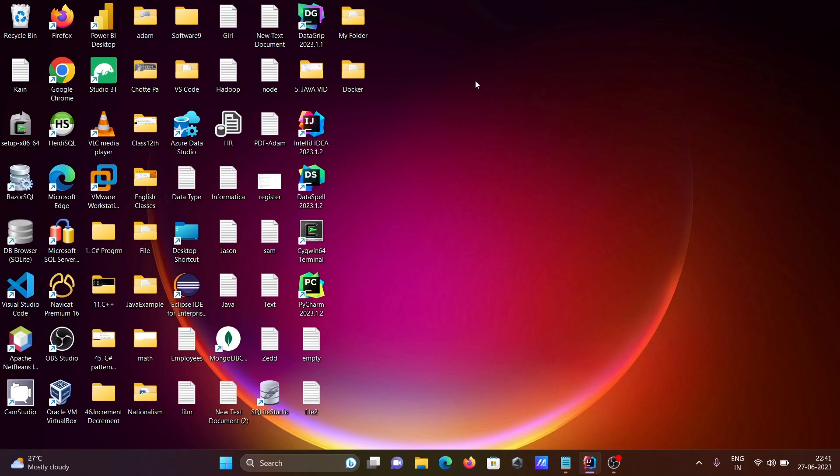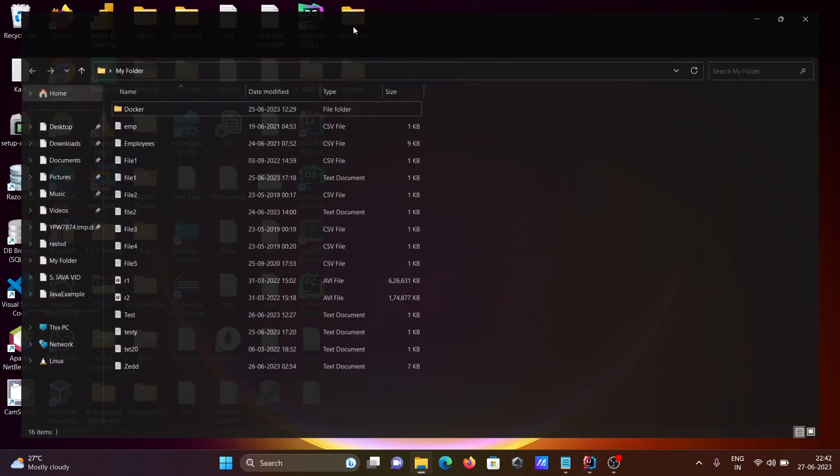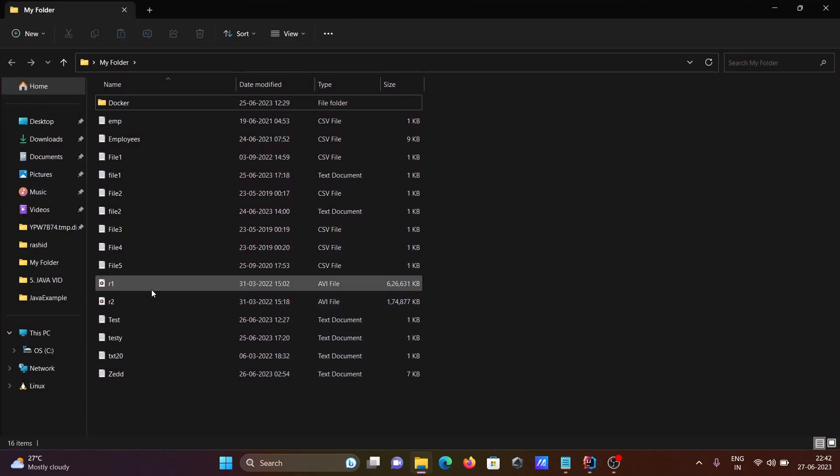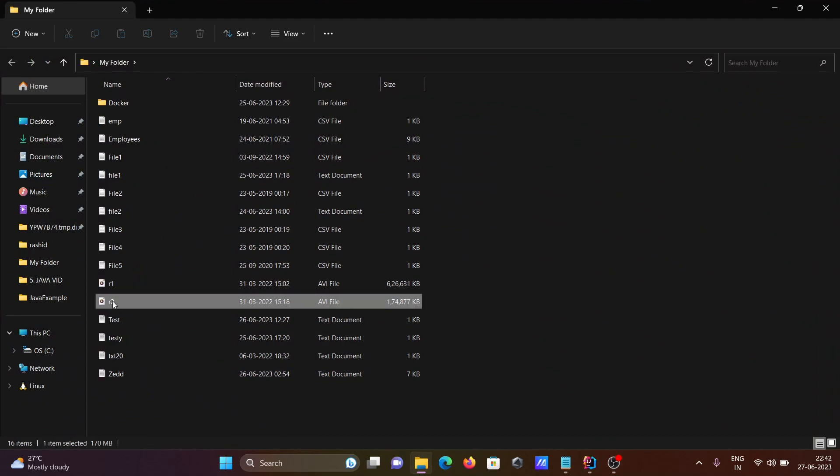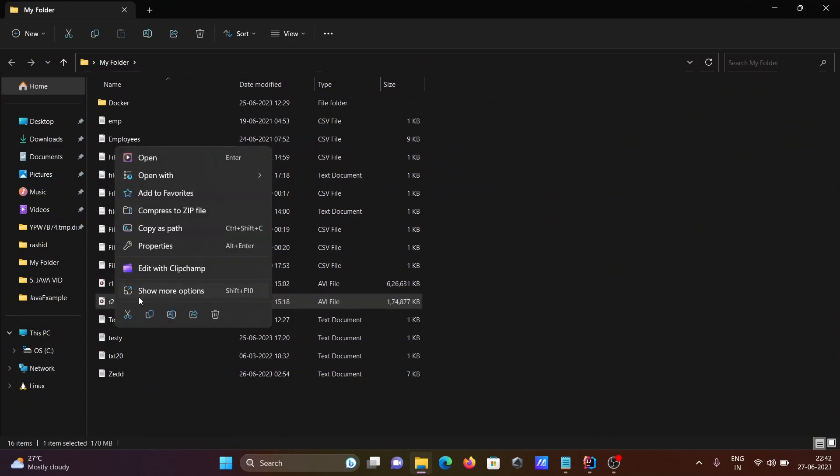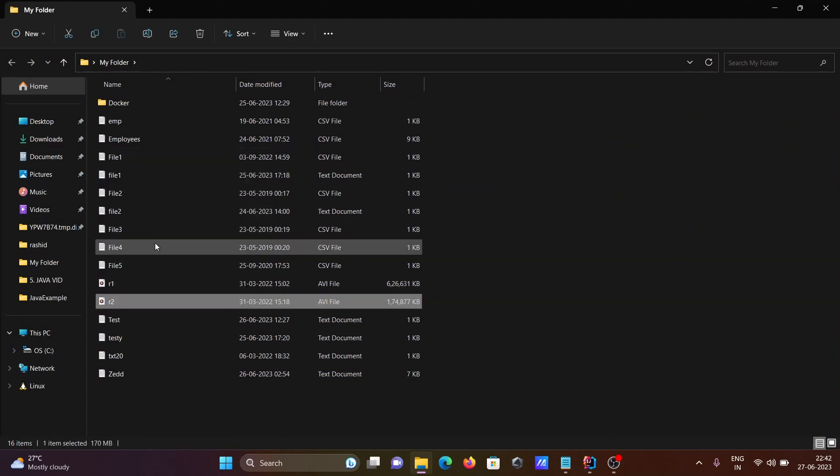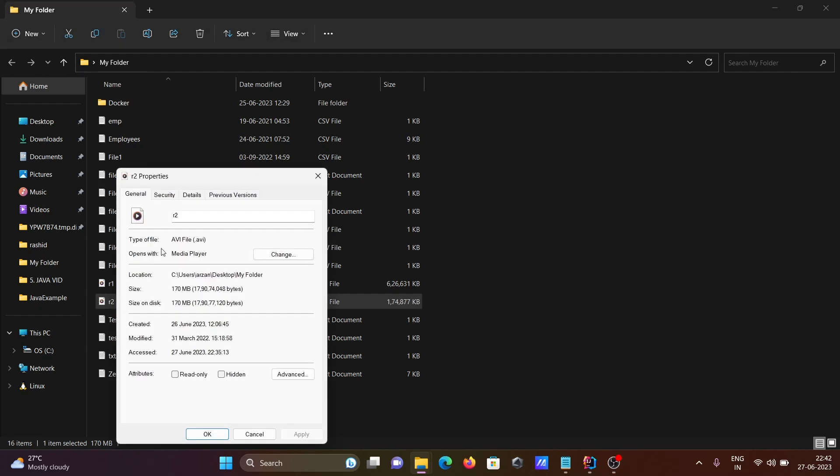Now I'm going to show the file that I'm going to compress. Here is r2. Let's check the properties. 170 MB is the file size. The extension is an AVI file.